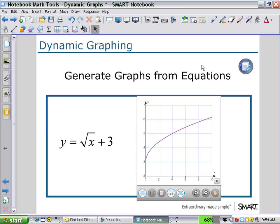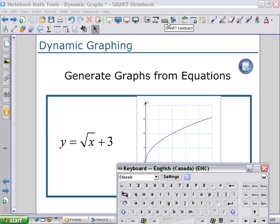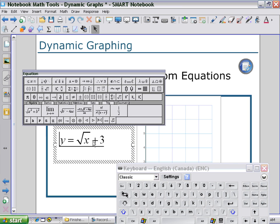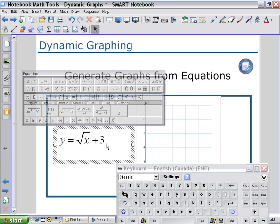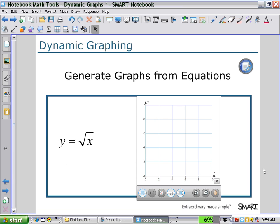Note that the y-intercept on the graph is at three. Now as we edit our equation, we can open up our keyboard, double-click on our equation to open the equation editor, and change our constant from three to zero, seeing how that affects our graph. Now we see that the y-intercept is at zero.